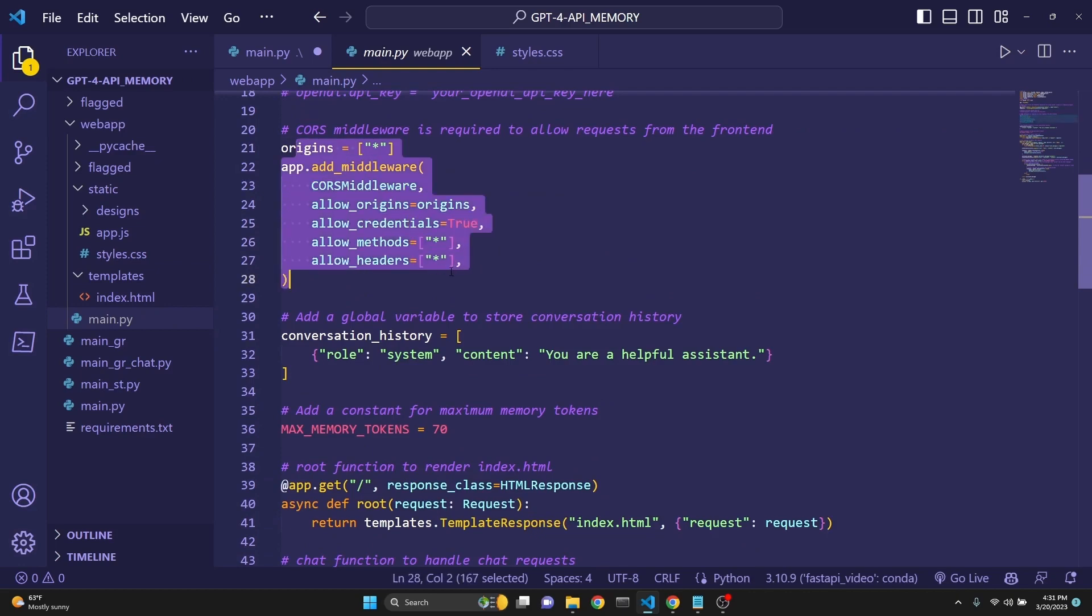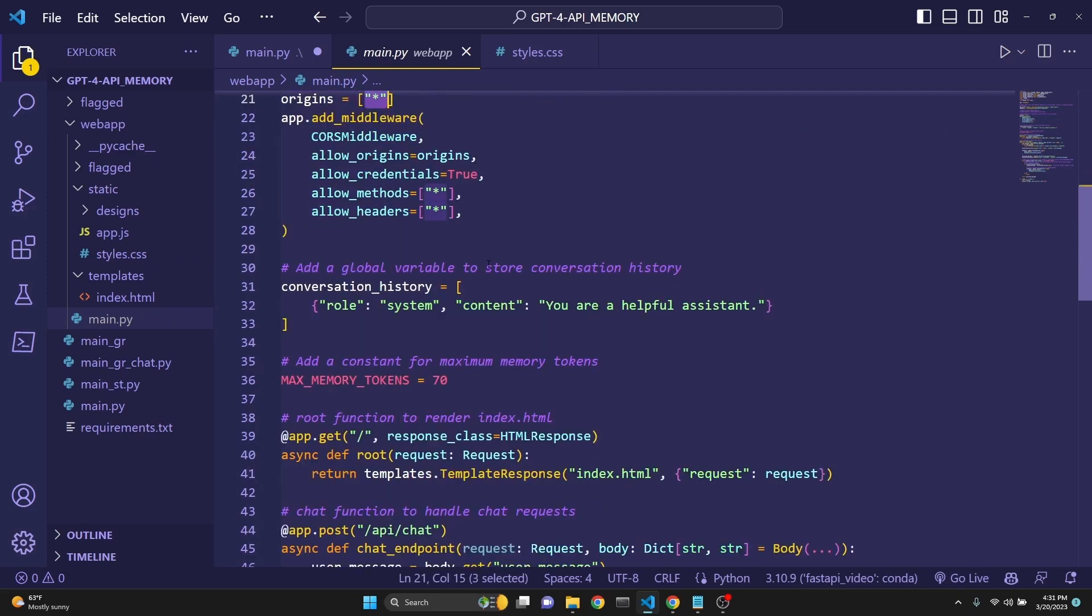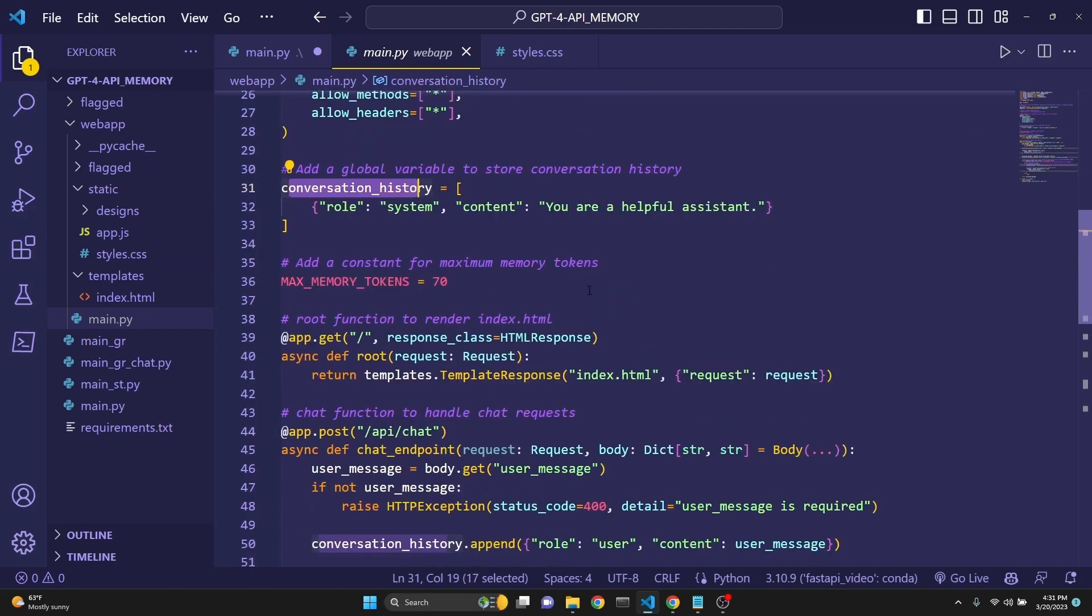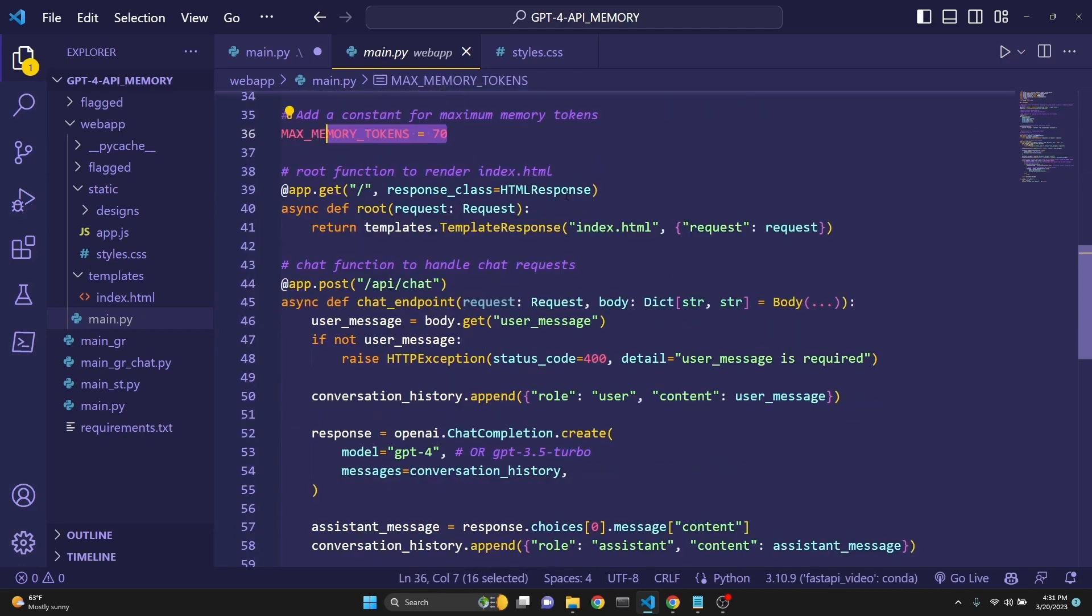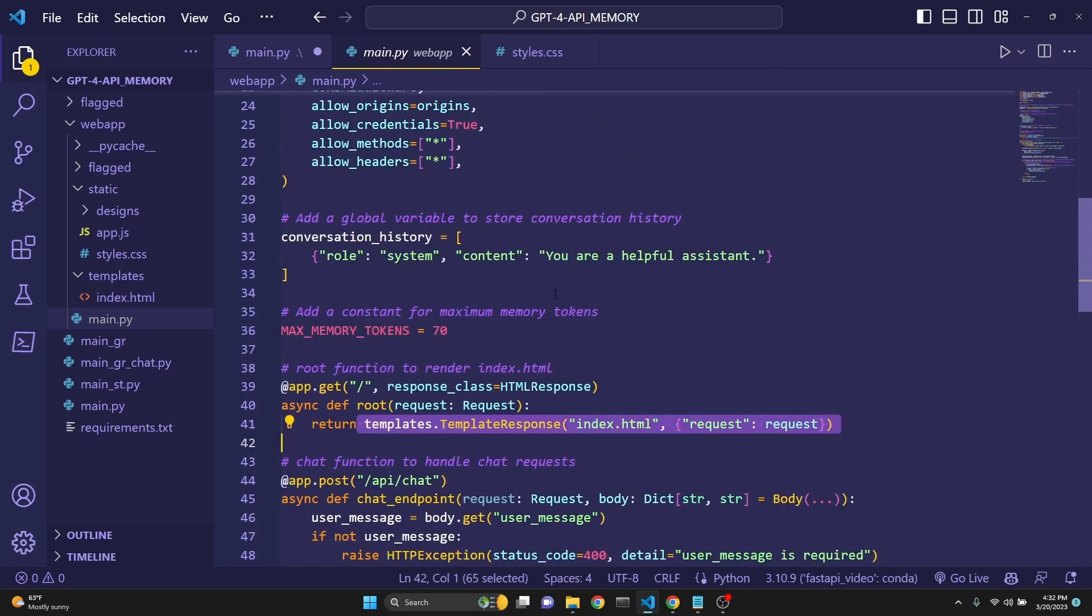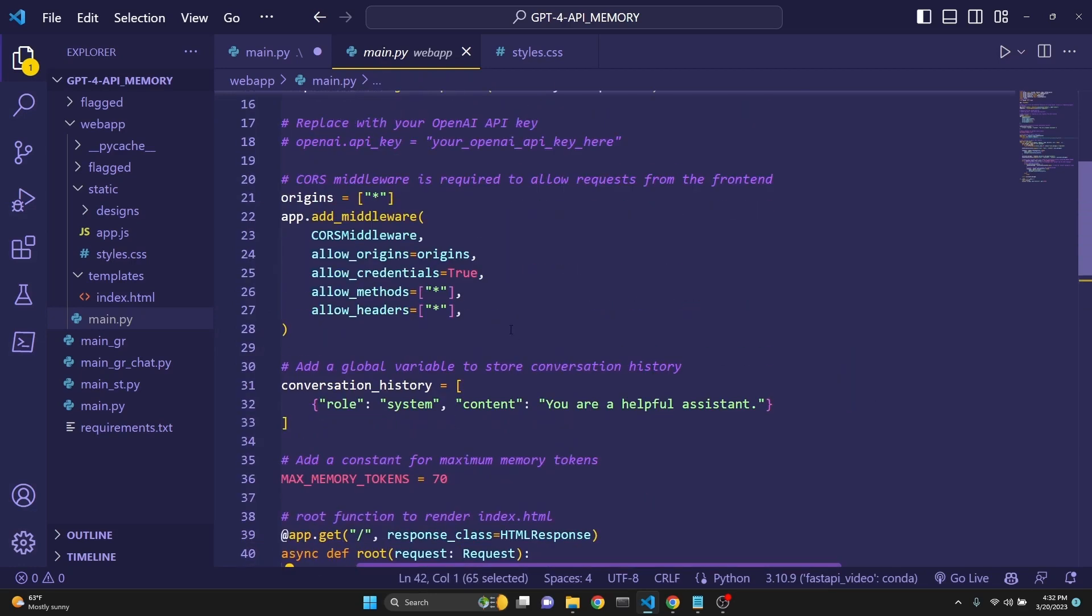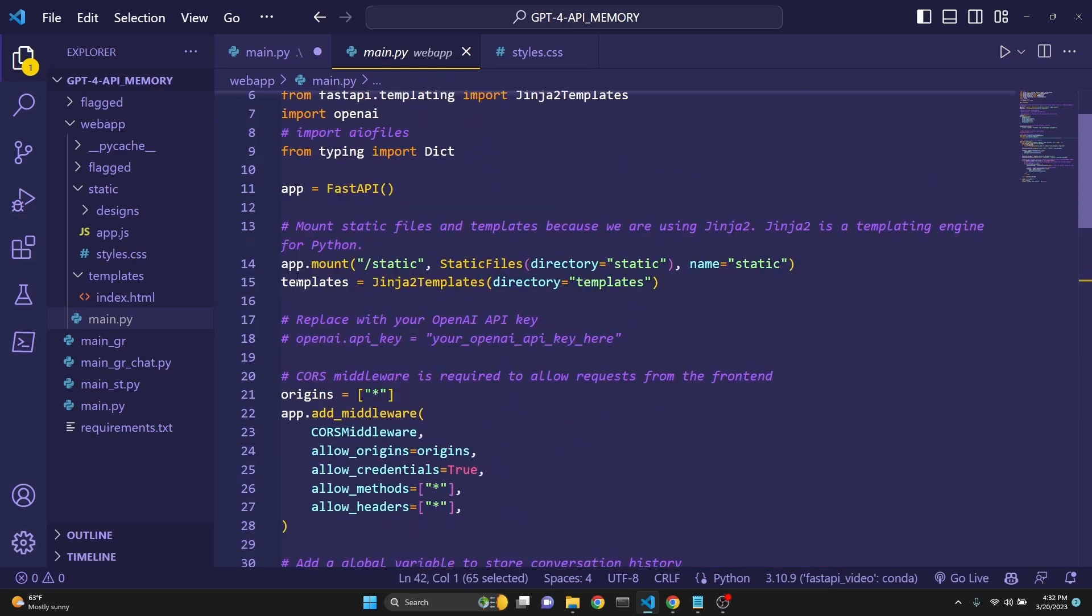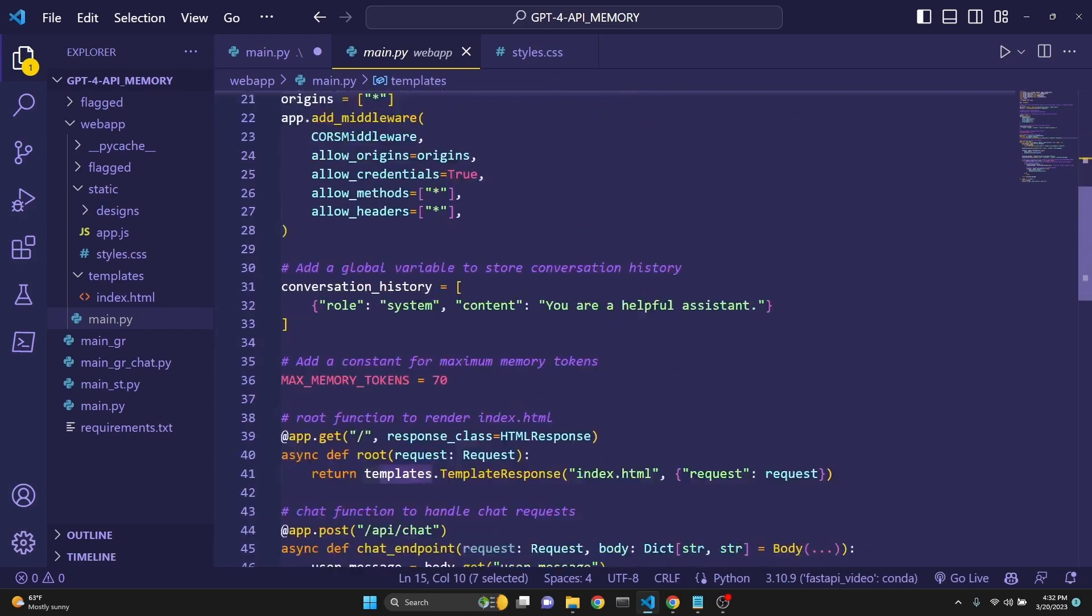We are assigning our app to be FastAPI. And then we are mounting our static files, app.mount. We are specifying our directory because our app.js and style.css is our static files. Template is the Jinja2 templates directory. This is going to serve our index.html. You have to define your OpenAI API key. We are implementing the CORS middleware to allow all origins, so we don't run into errors, especially with Chrome. We are defining conversation history, as we've done before, max memory tokens as before.